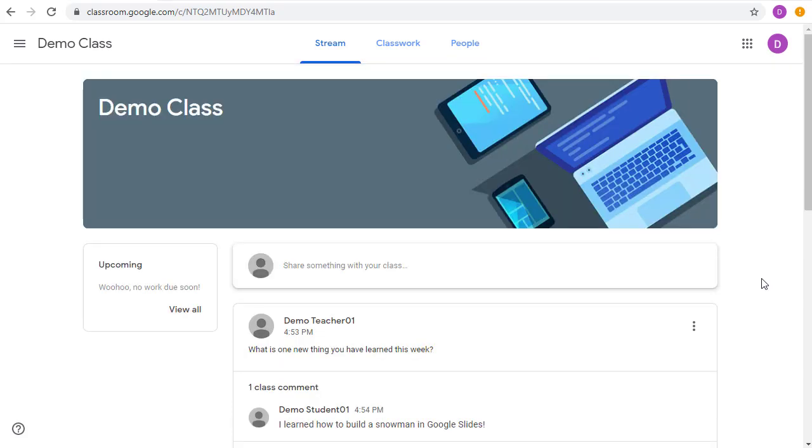By default, students can post in the stream as well, so they can use this to ask you or their classmates questions or to share a resource.